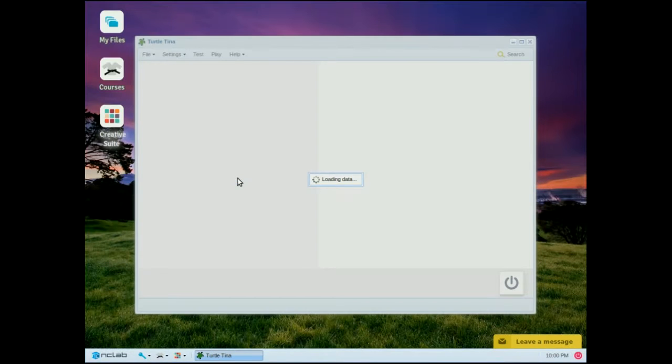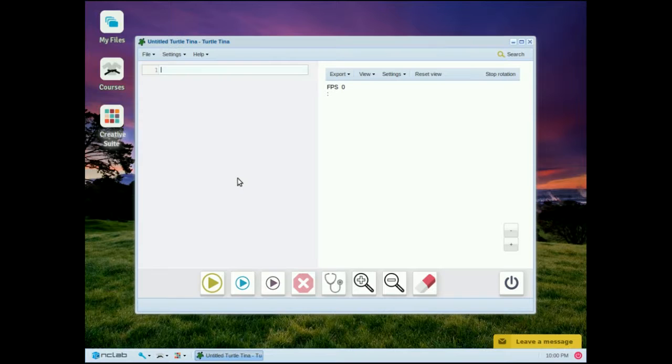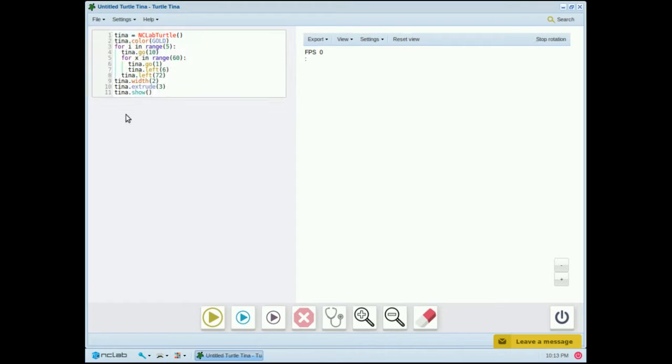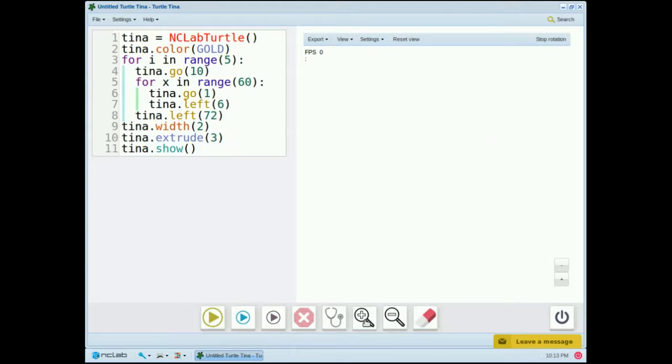All our demonstrations will be in Creative Suite, and this is a free app that you can use at any time to write your own programs. Take a look at the sample code here, and I'll make it a little bigger so it's easier to see.